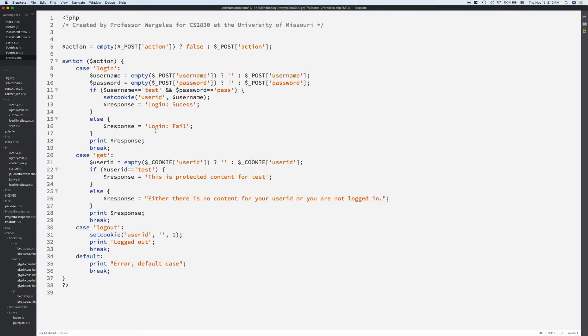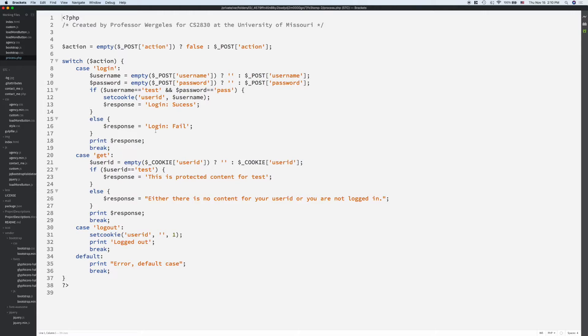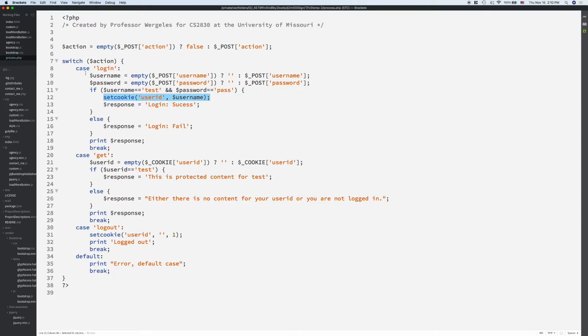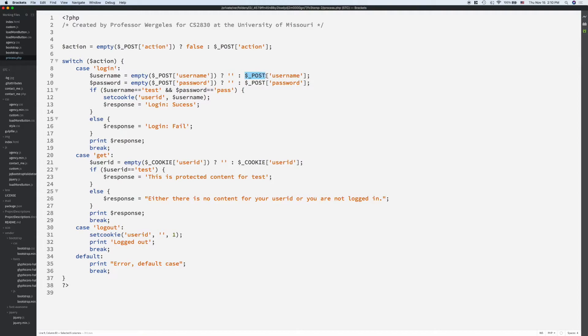So, for your final project, you'll at least need these functionalities. One is the user trying to log in. You'll pull the username and password. You're going to check the username and password. If it was successful, you're going to set a cookie. So, here I'm pulling the username and password. You'll see it's in the POST superglobal array. I'm looking for the keyword username. Okay, and this is case sensitive.